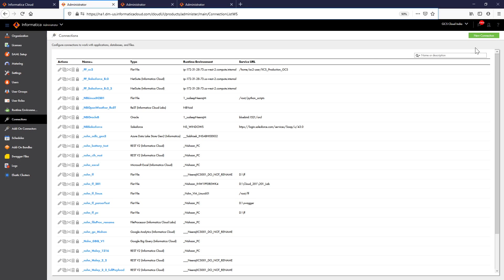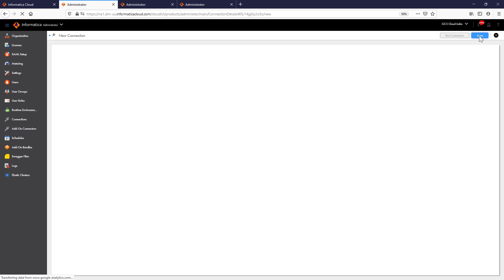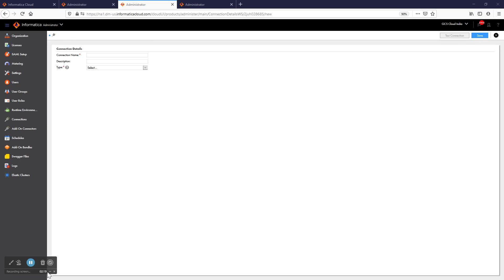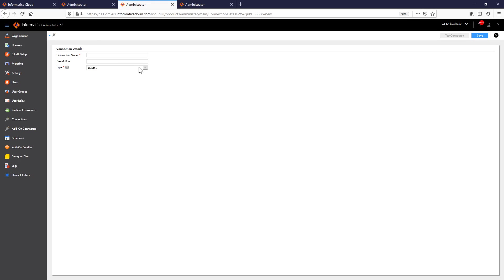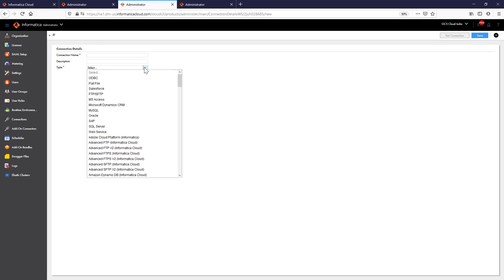In order to create a new connection, you need to click upon the New Connection option. Once you click upon the New Connection, the connection details page will load for you. Now you need to pass on the connection details like connection name and the type of connection. In this demo, I'll be showing you how to create a connection for flat file connector.